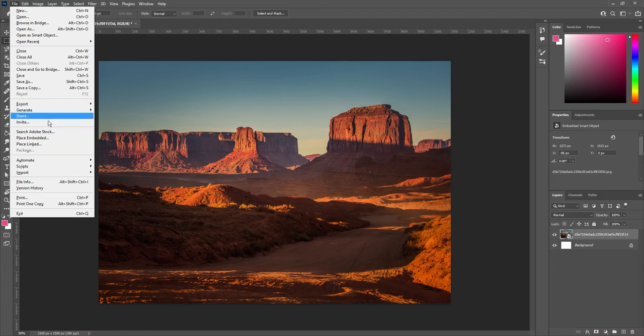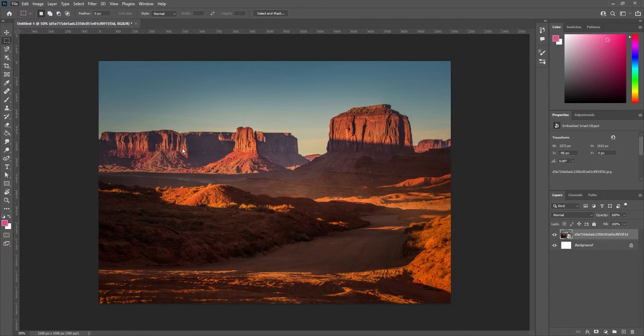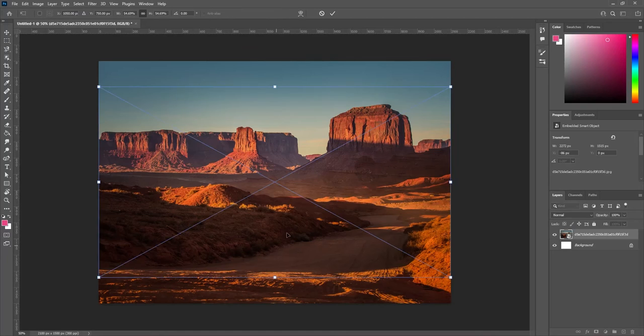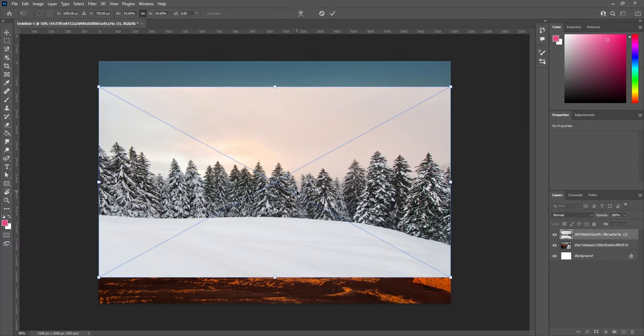Let's do this again for another picture. Let's File, Place Embedded with the Snow, Forest, Landscape.